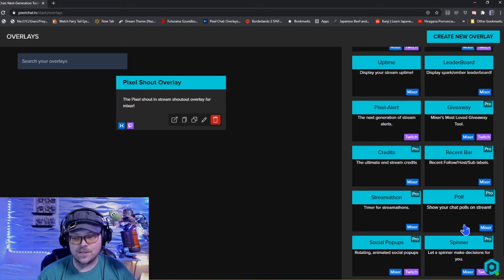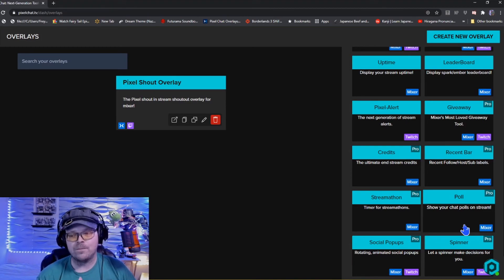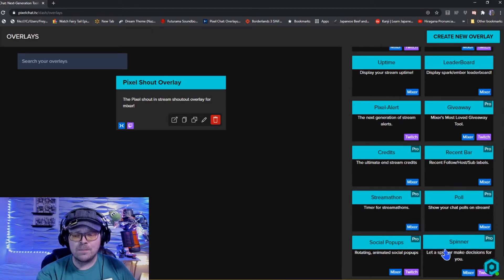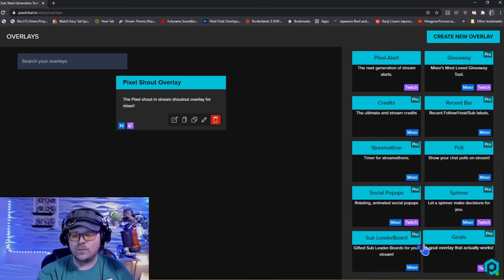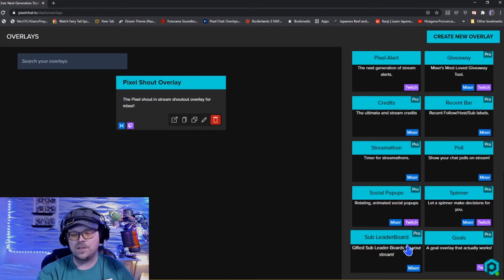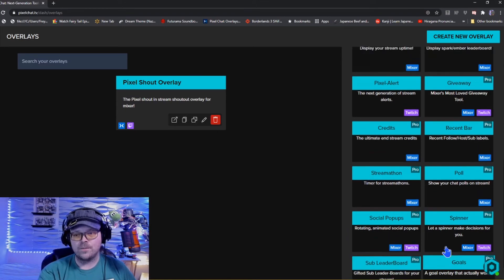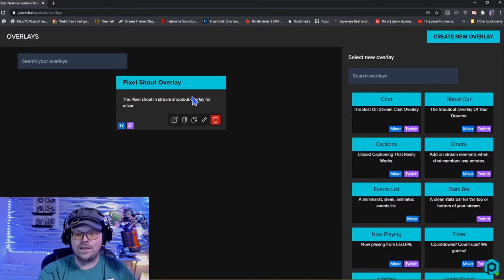These are the pro memberships, so you get these additional tools if you pay $4.99 a month, which is a good deal because this is a very powerful easy way to set up cool overlays on your stream. We have streamathons, poll spinner, social pop-ups, sub leaderboard which is for Mixer, I'm assuming that will be moved over to Twitch, and we also have our goals.